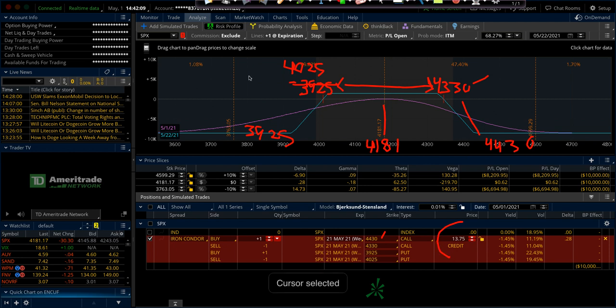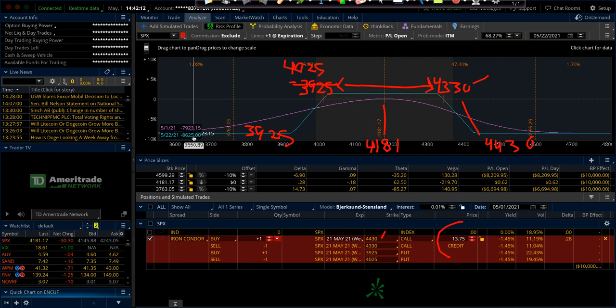Now, one contract here is going to cost you about $8,600. For smaller accounts, we'll use SPY. It'll be in the vicinity of $600 to $800 for one contract.